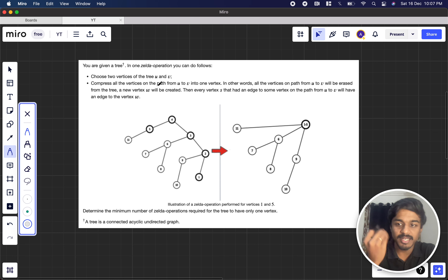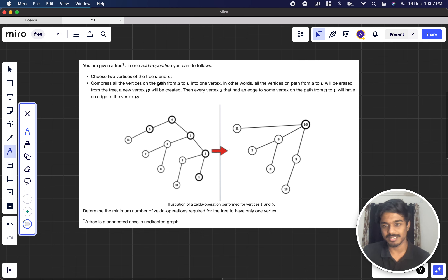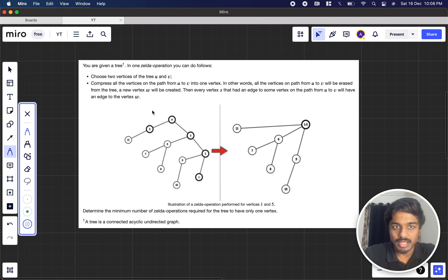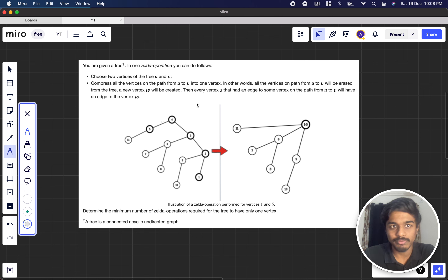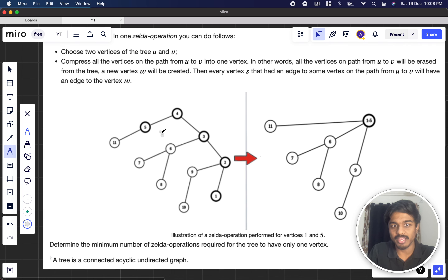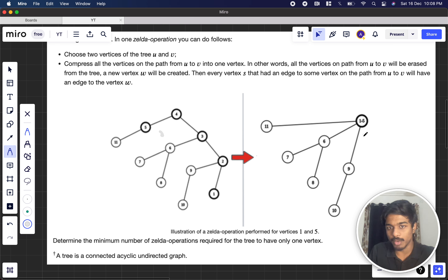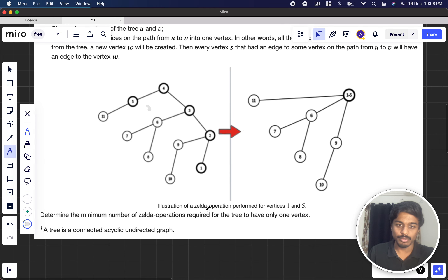They define a 'Zelda operation' — for simplicity, let's just call it an operation. We choose two vertices u and v of the tree (vertices are nodes — the numbers written on the graph). After choosing them, we compress all the vertices on the path from u to v into one new vertex w. So choosing 5 and 1, everything on the path — 5, 4, 3, 2, 1 — combines into one vertex, and all their external links (like to 11 and 9) attach to that new vertex.